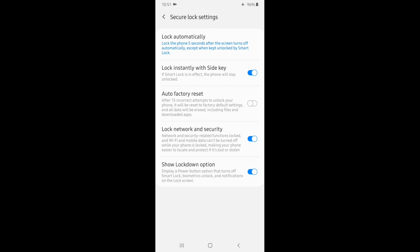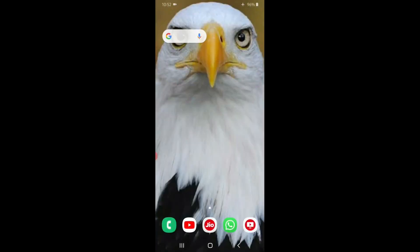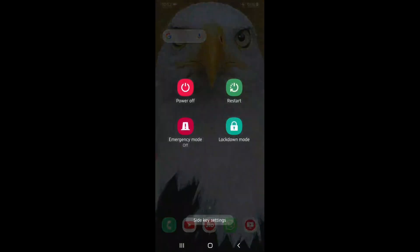If you want to use Wi-Fi and mobile data, you can use the default app. If you want to use the Show Lockdown option, this is a super feature. Samsung uses the show lockdown option.